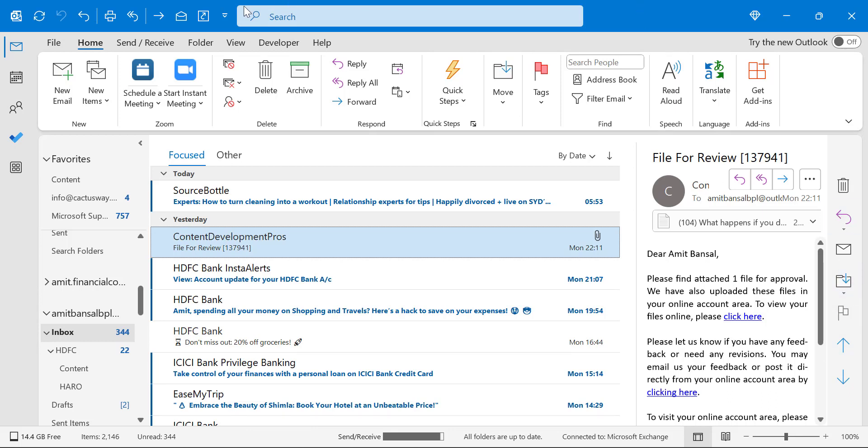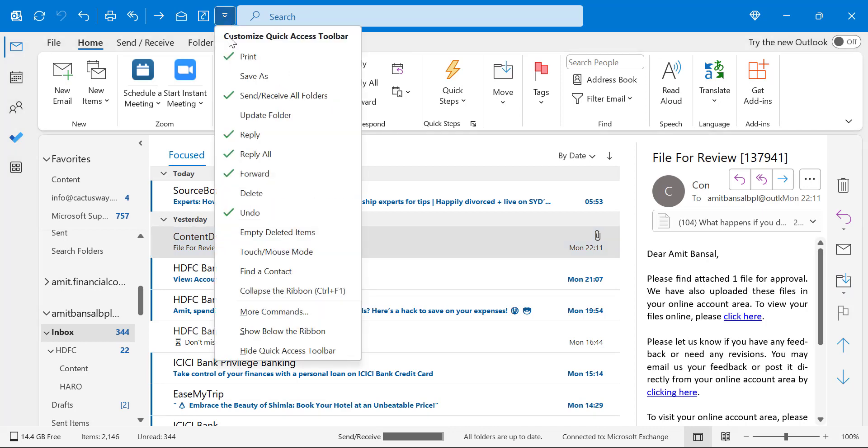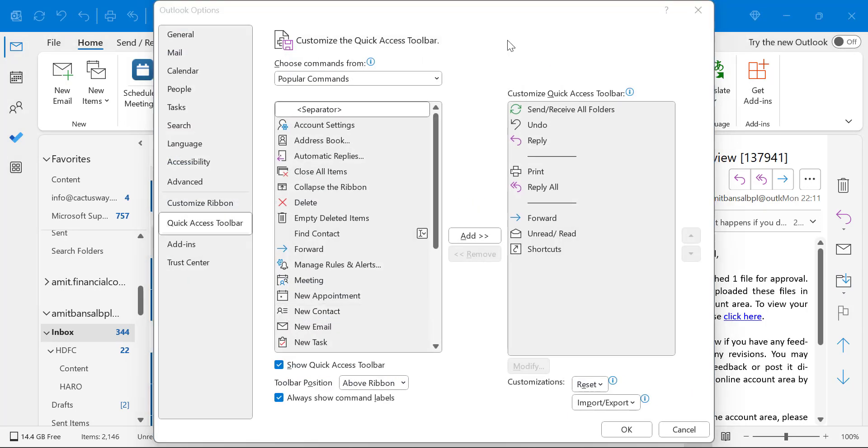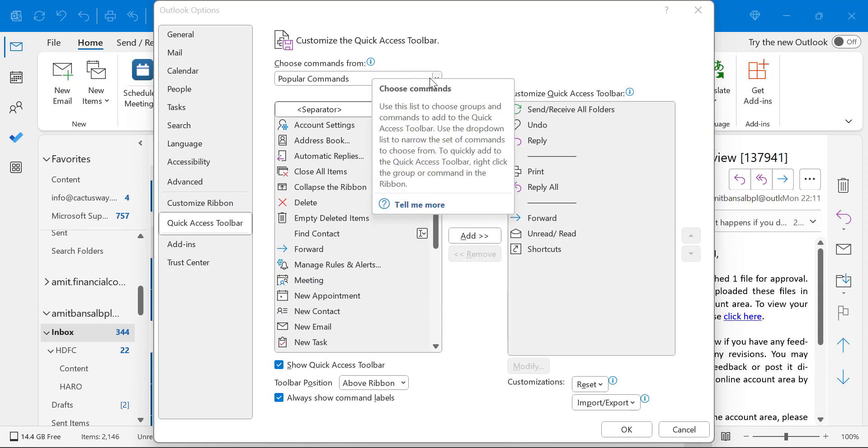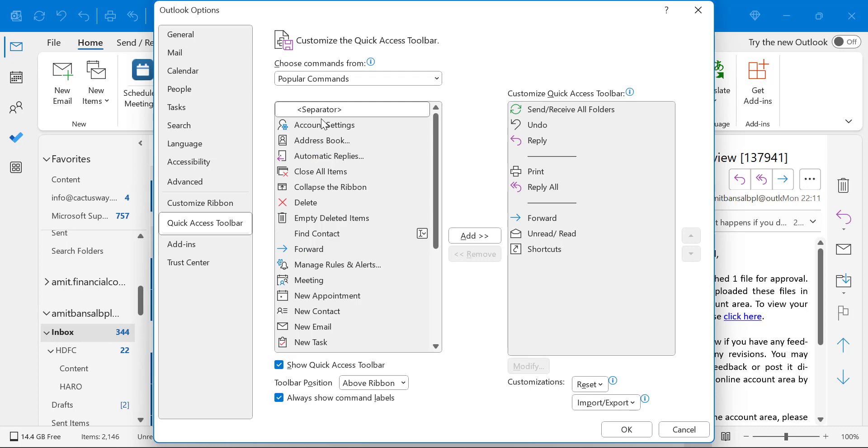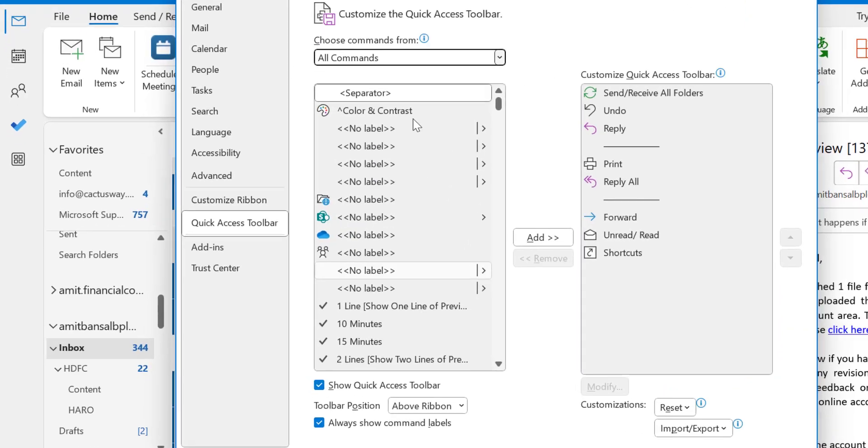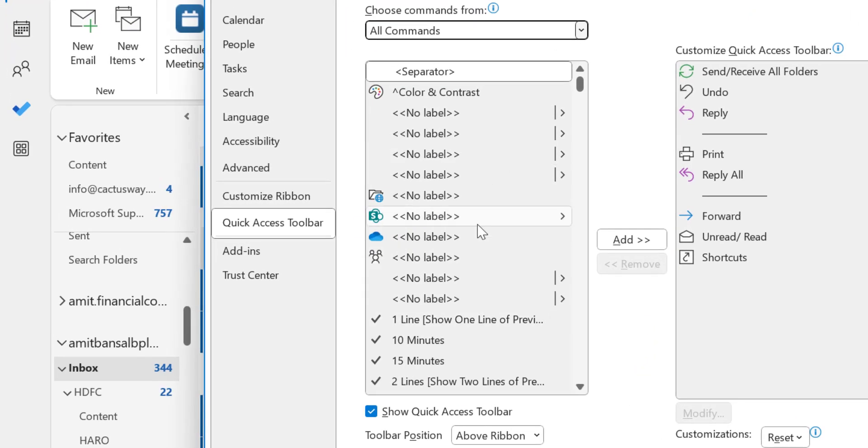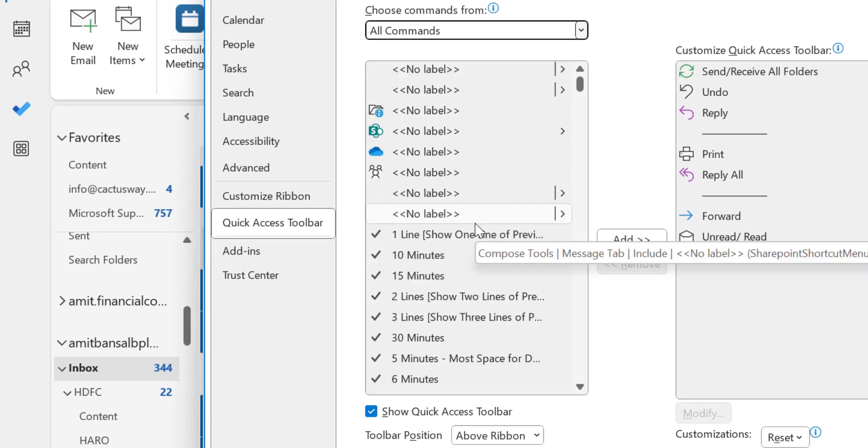All you have to do is click on the quick access toolbar expander, and you have to click on more commands. Here, first of all, you have to choose command from select all commands, which consists of all the options available.